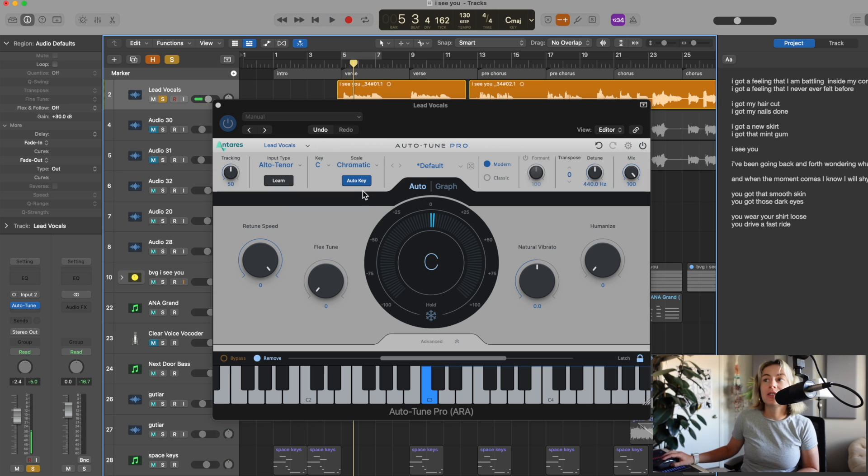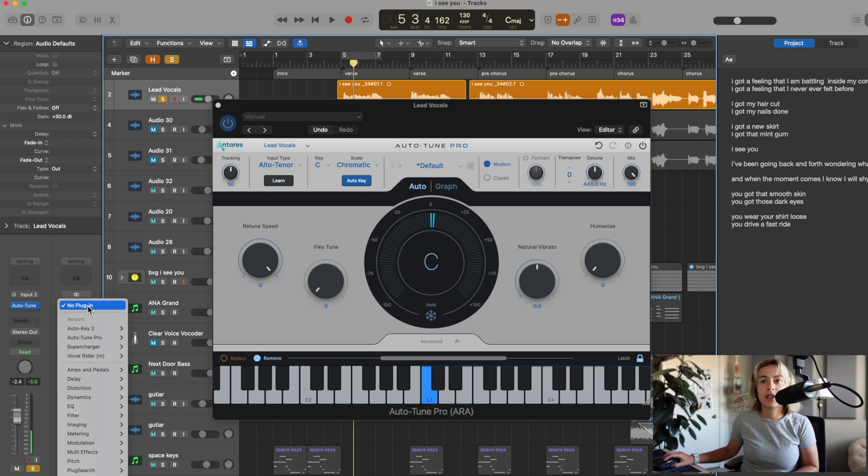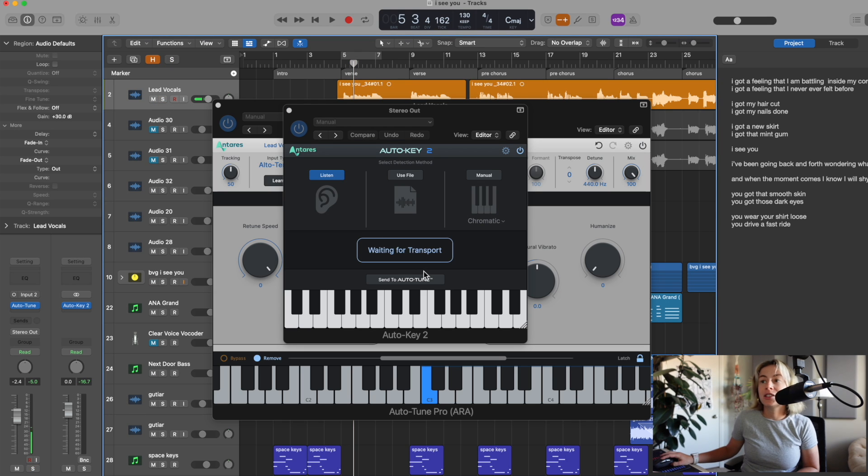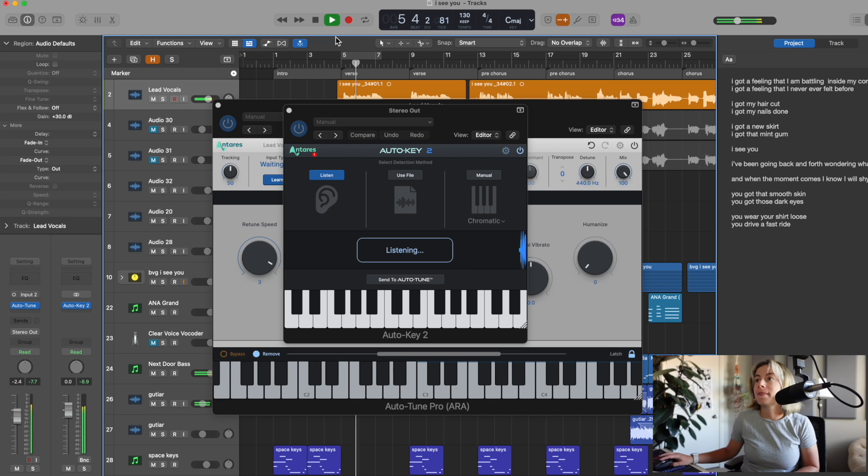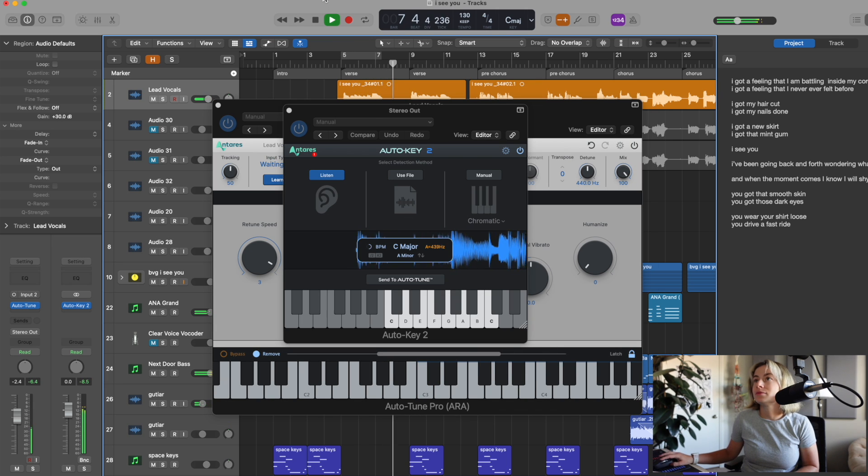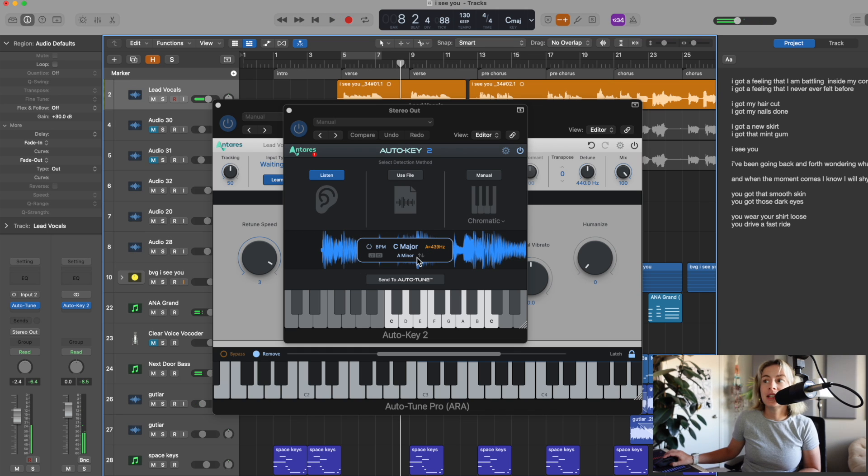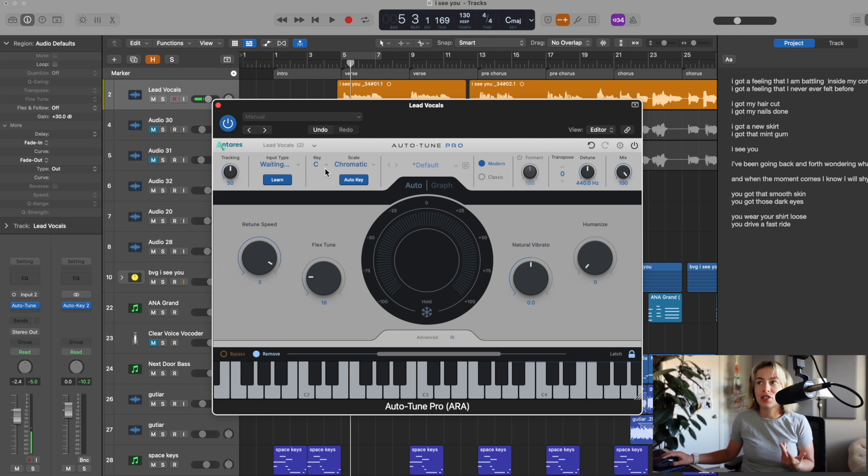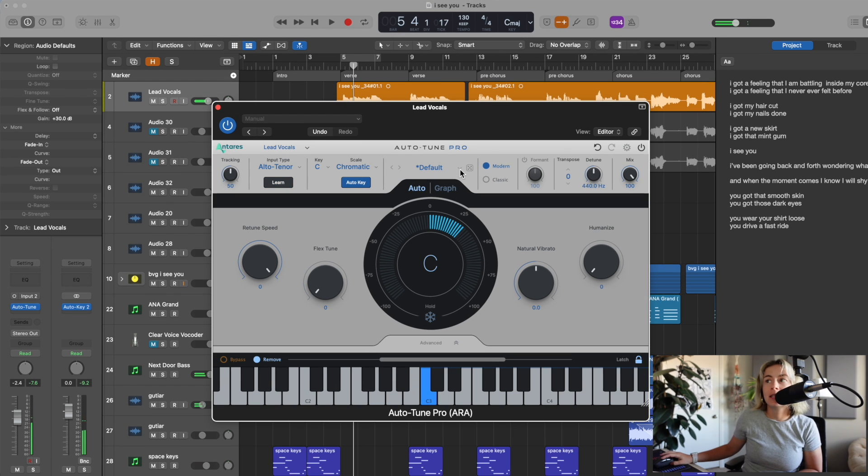You can put in the scale, or you can set up Auto-Key. So, to set up Auto-Key, I go over to Audio Effects. I add Auto-Key to my stereo out. I'm going to play my track, and it's going to listen and tell me what key my song is in. So, it decided that I'm in C major, A minor, which I agree with, and it has connected to the plugin. So, if we were in G, it would have switched this to G. Okay, let's keep going.